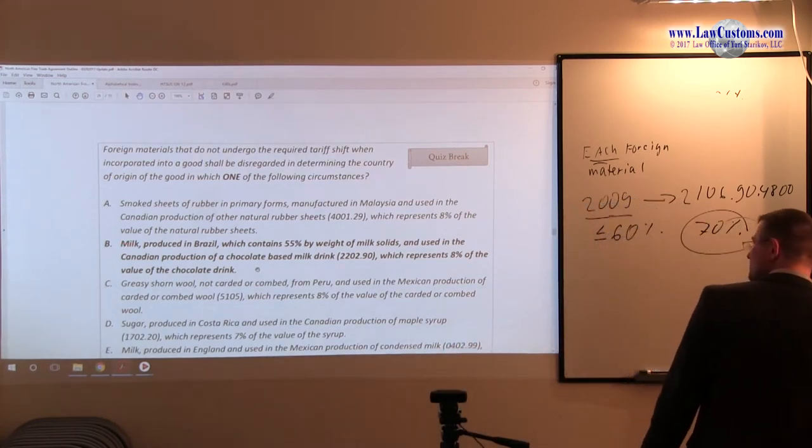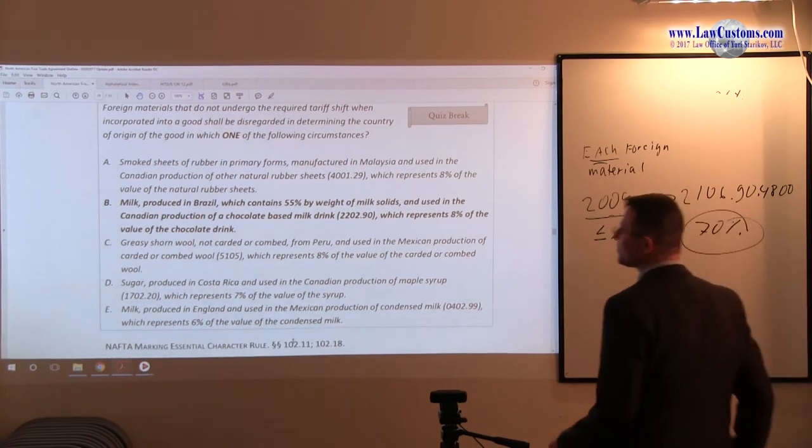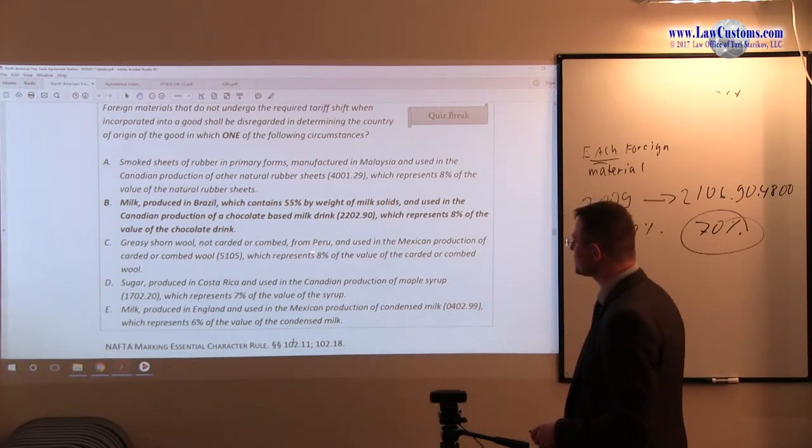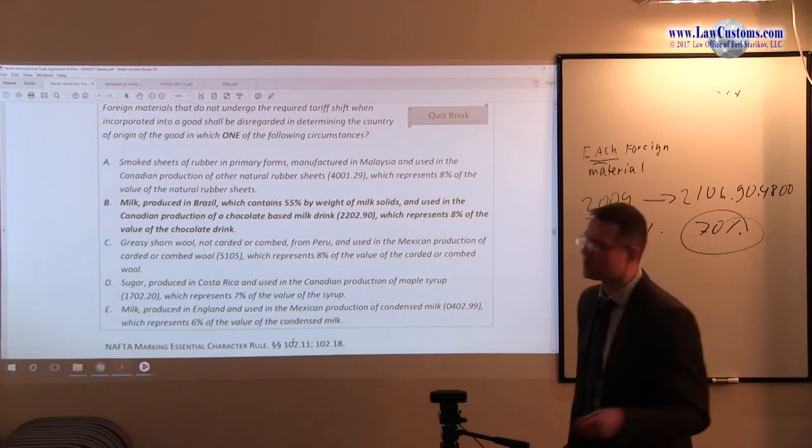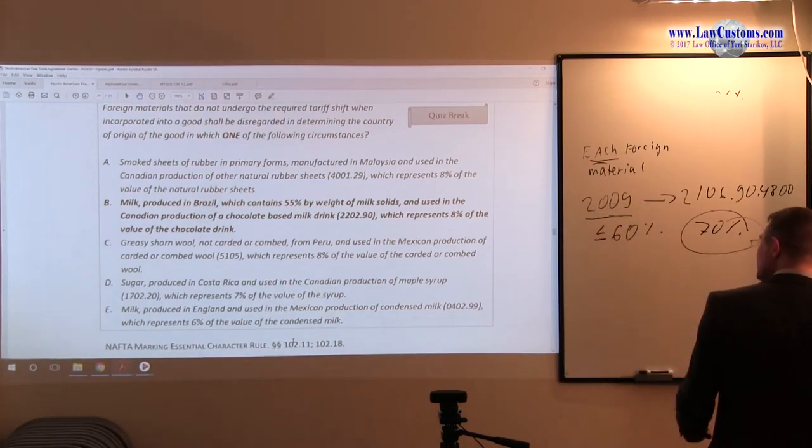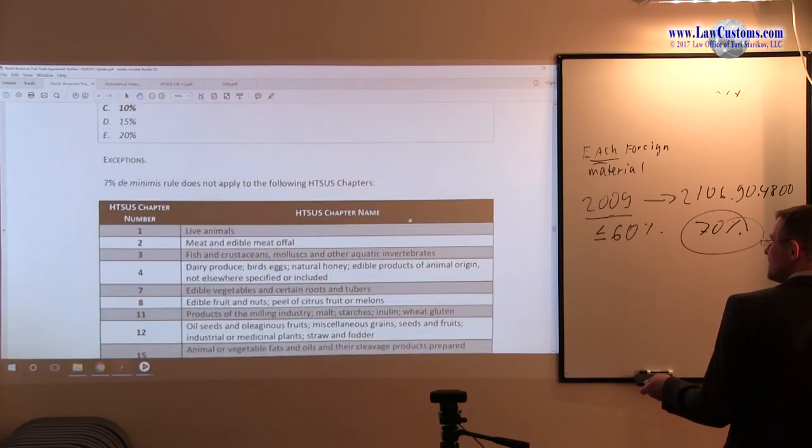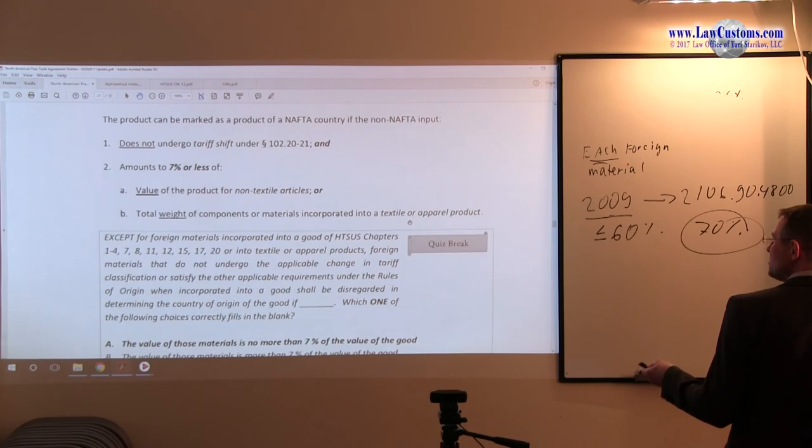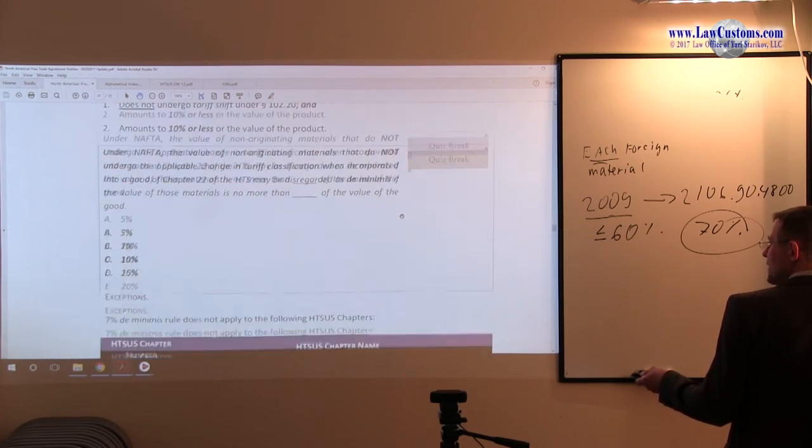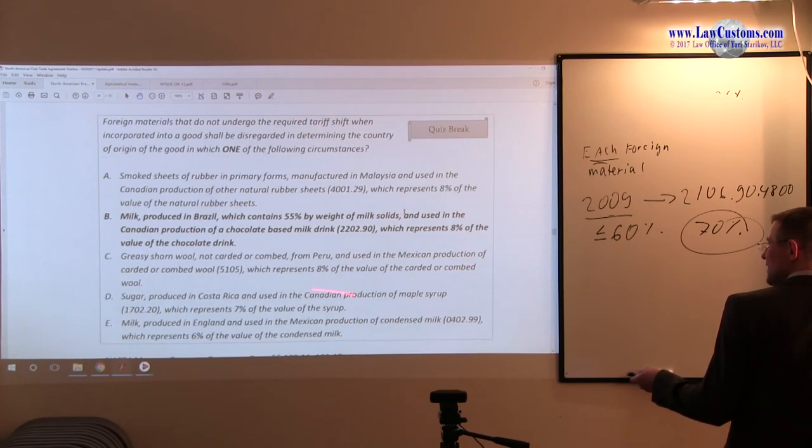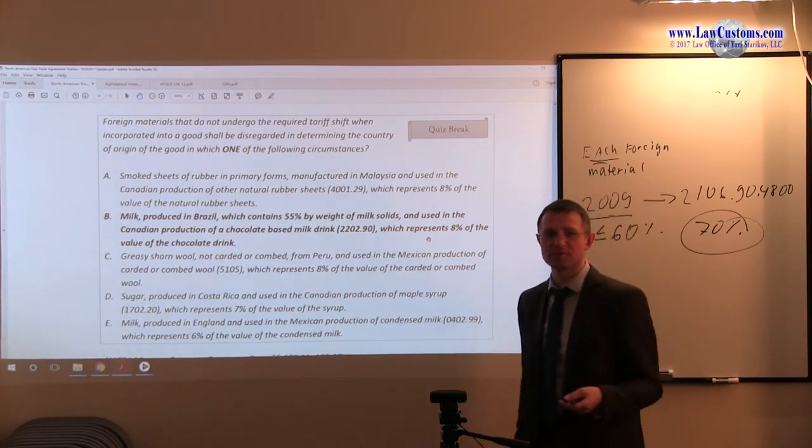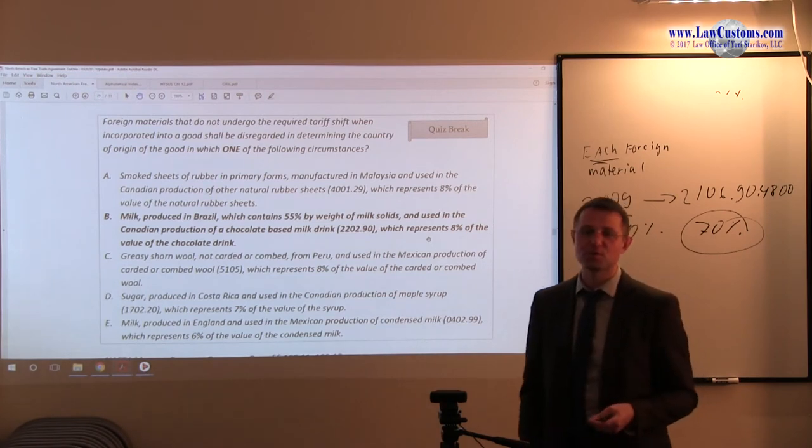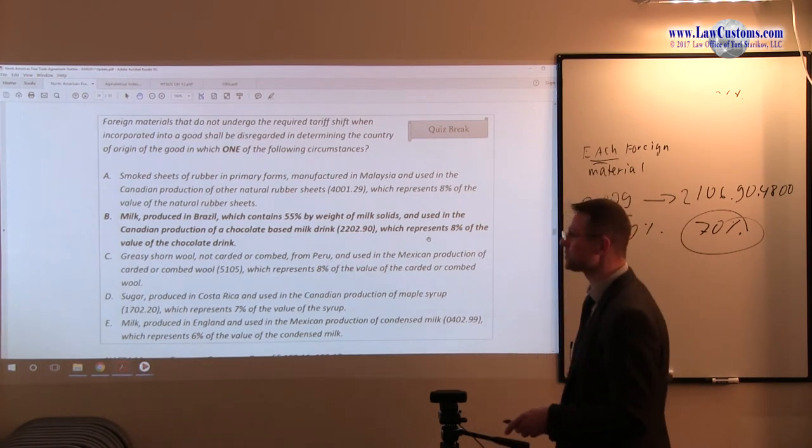B seems to be a good candidate so far. Let's read on. Greasy shorn wool not carried away from Peru and used for Mexican production under 5105 which represents 8% of the value. Hold on a second. For textiles, our de minimis stuff are measured not by value but they are measured by weight. If it is textile and apparel product, this value formulation is not helpful. And even if it was weight, it still would not fit the criteria because it is more than 7%. So C is not correct.